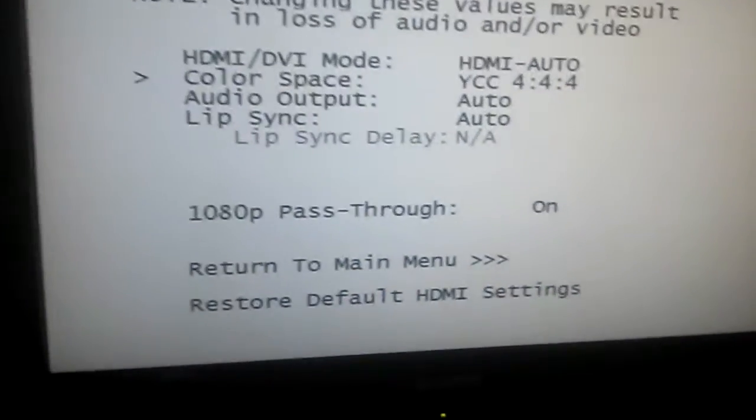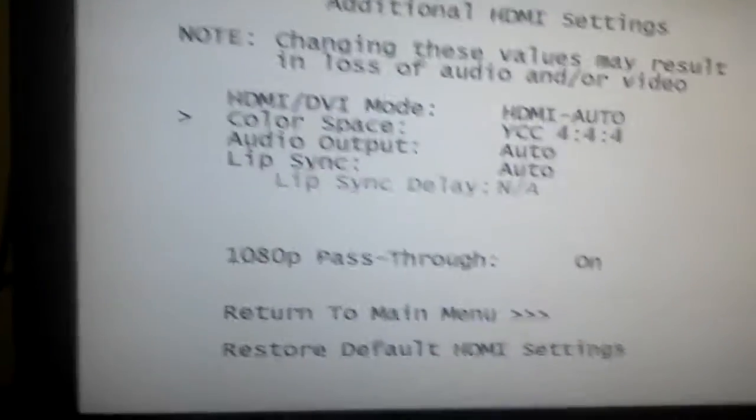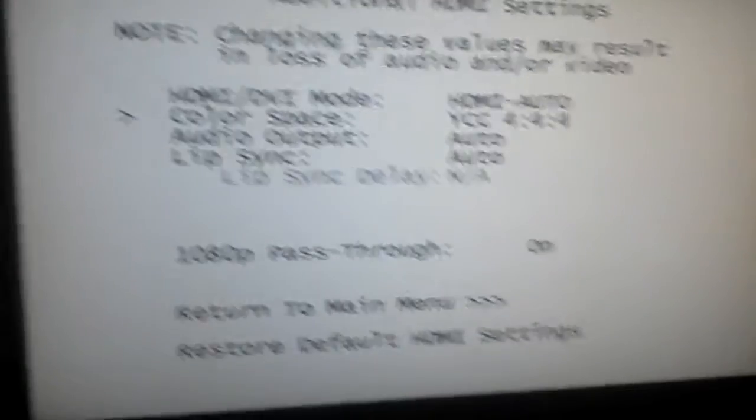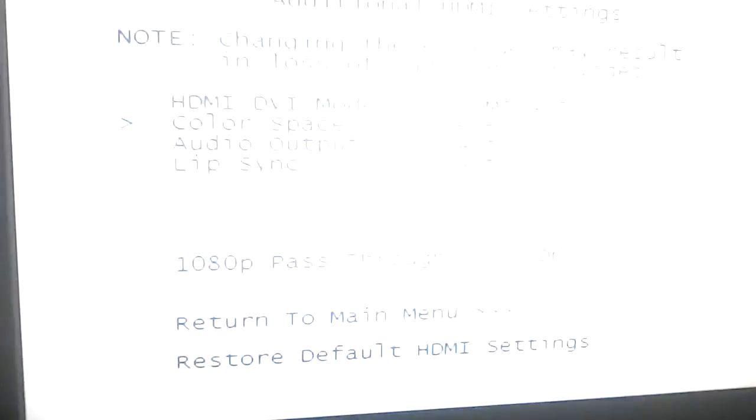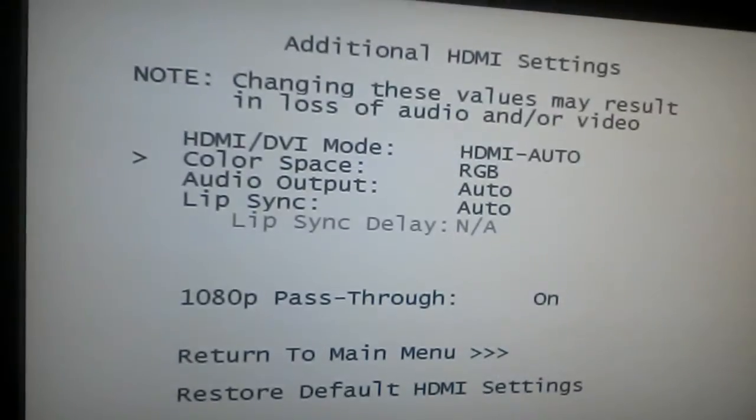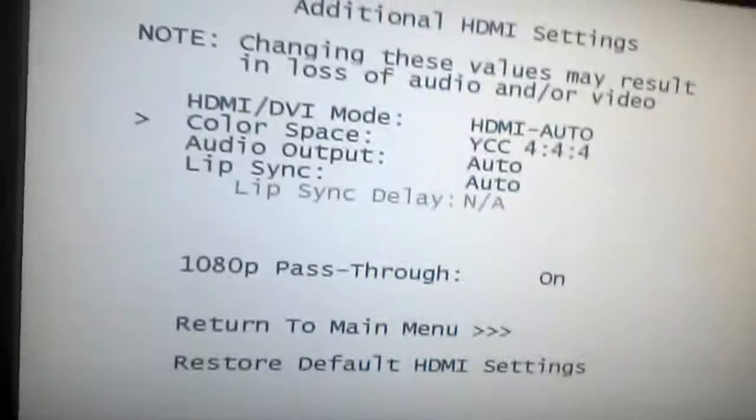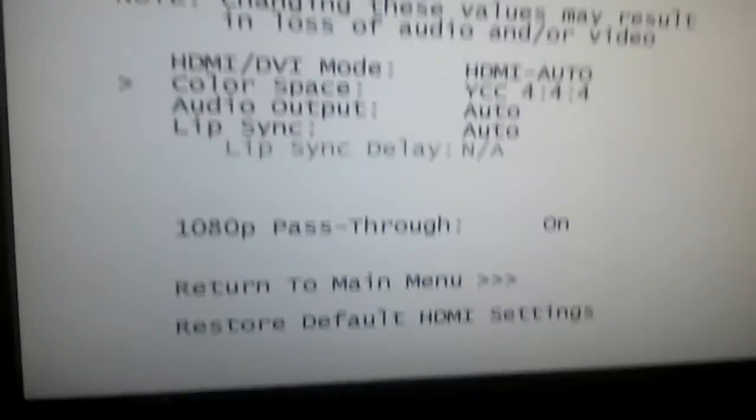Color space: set to YCC 4:4:4. You can set to RGB, and that's it.